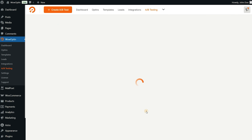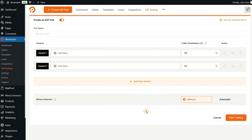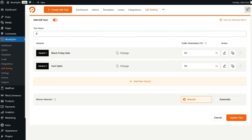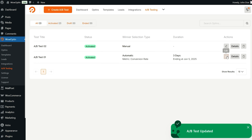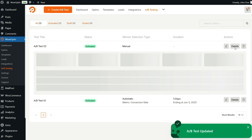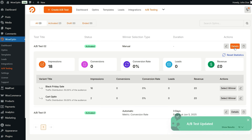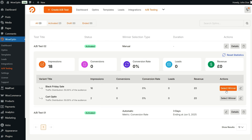And with A/B testing baked right in, you'll be able to identify which pop-ups or banners are performing best. You can also automate the whole process, set everything up manually, and distribute traffic among different campaigns. With WowOptin, you'll have the data you need to optimize campaigns, maximize engagement, and grow your list.